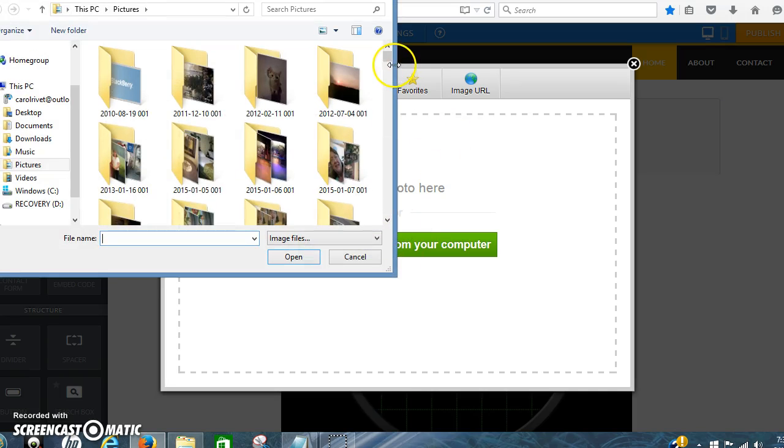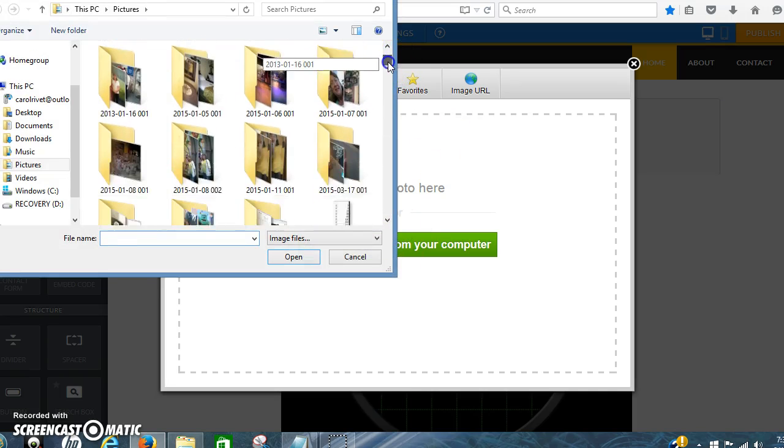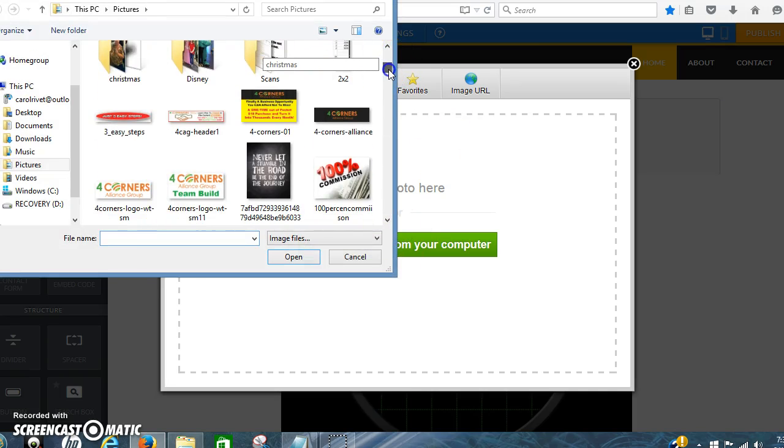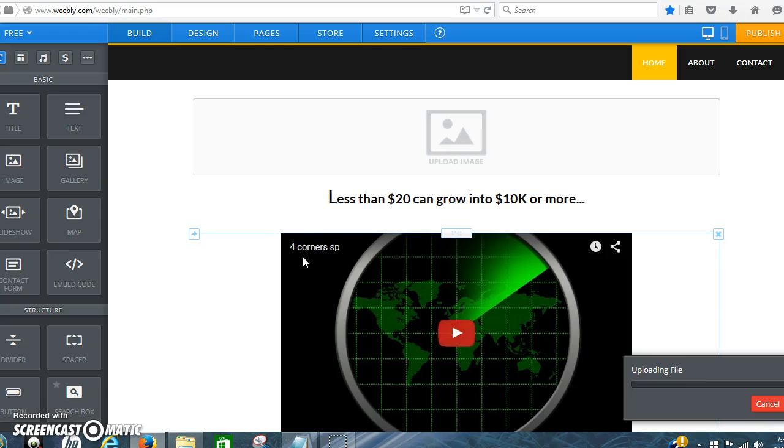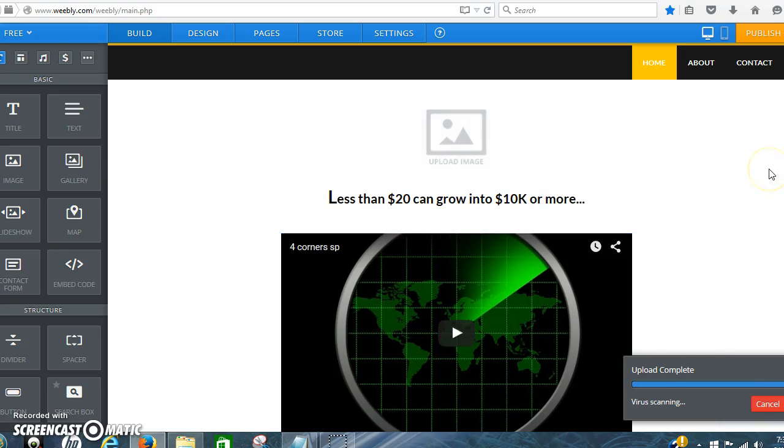You can upload an image. Let me just take one of these, this Four Corners image down here if you want the Four Corners image in there.